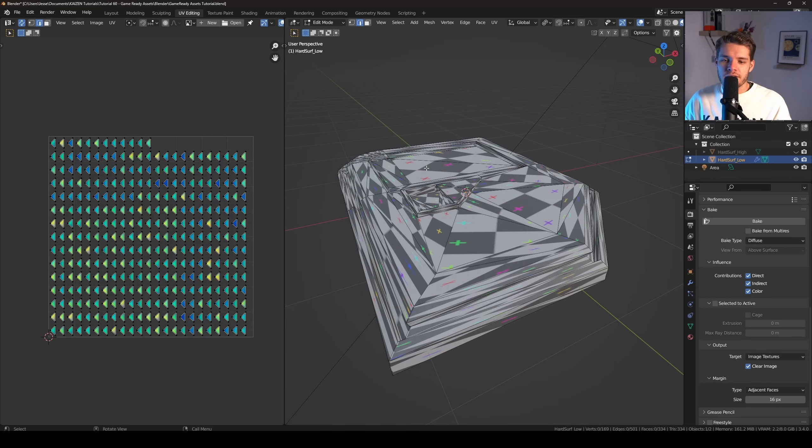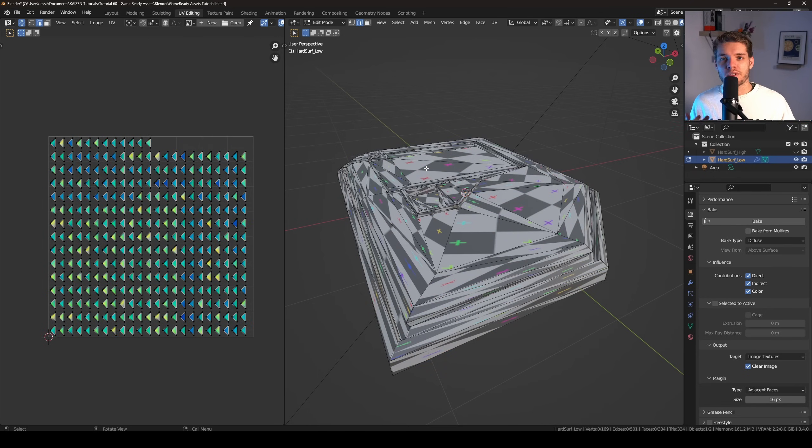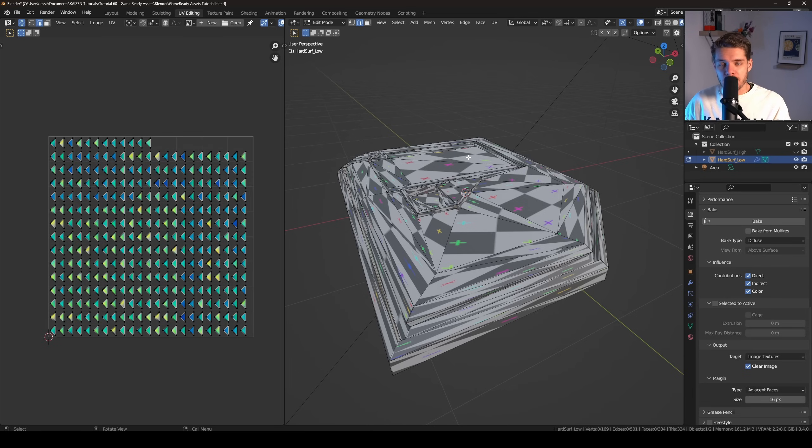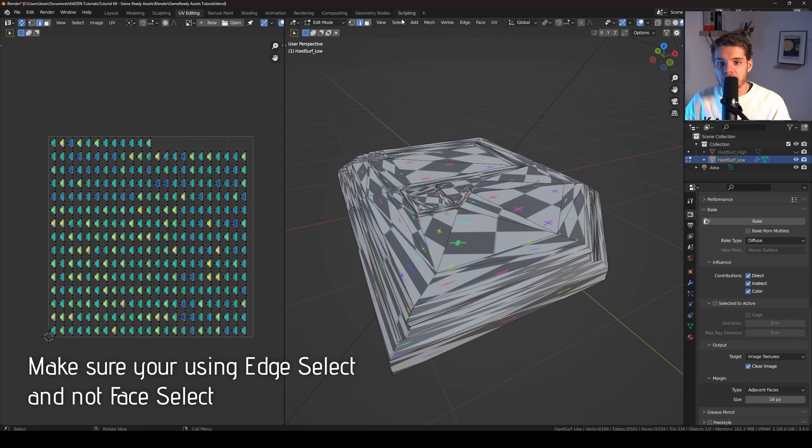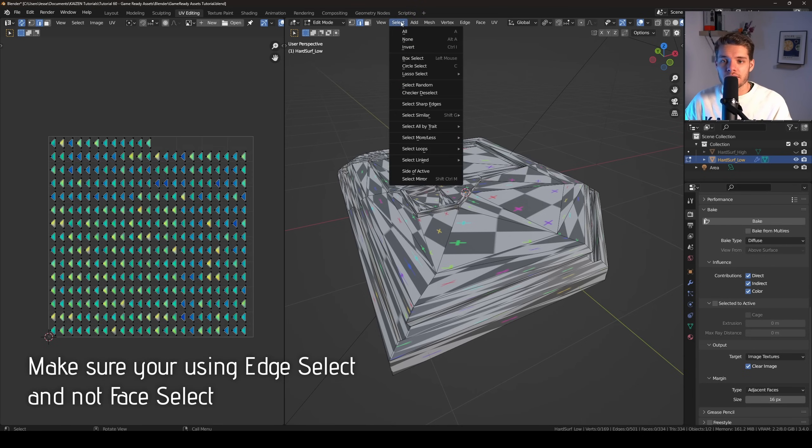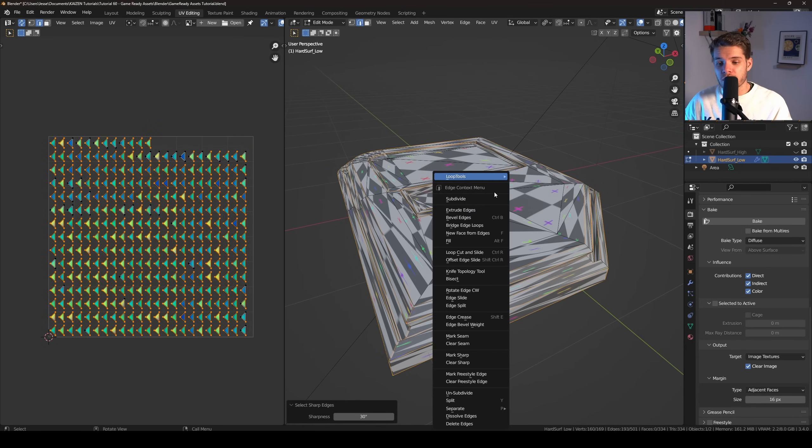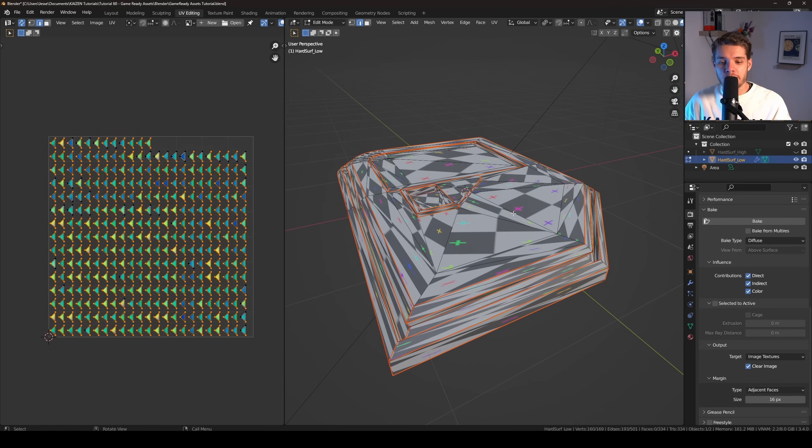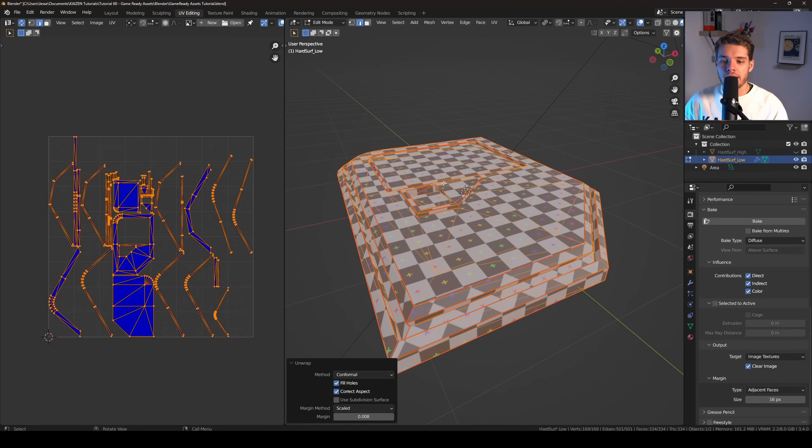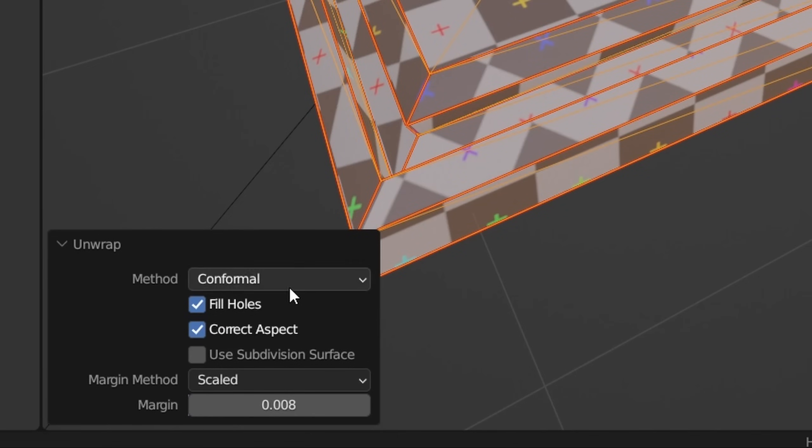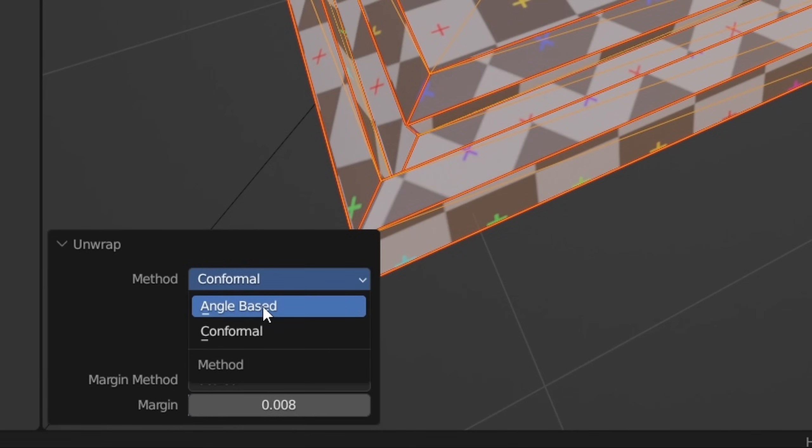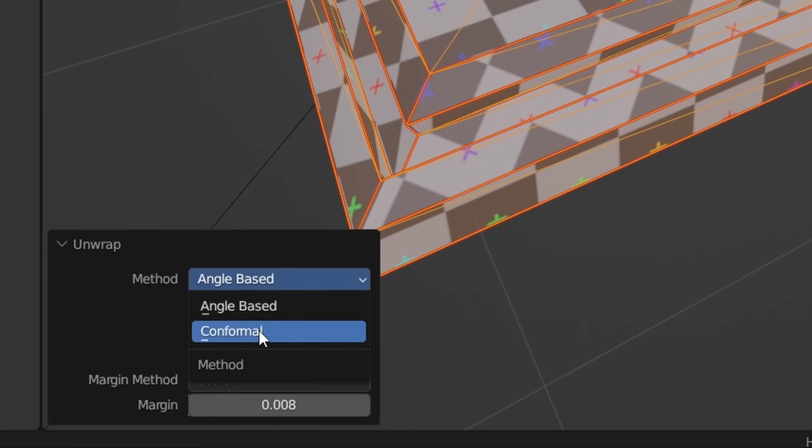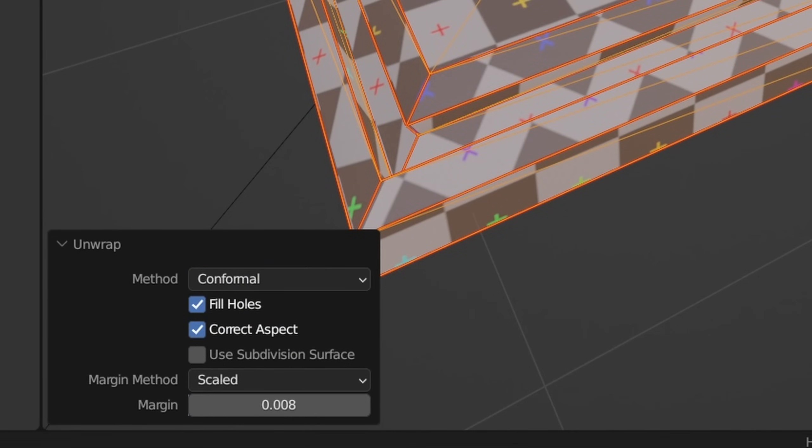The easiest way to unwrap hard surface objects - and I learned this from Josh Gambrell, he has an amazing channel where he teaches a lot of these things - is to actually select some of the sharp edges. So with nothing selected in here, let's go over here to Select and choose Select Sharp Edges. Now we can just right-click, Mark Seam, and then re-unwrap our mesh here, and it automatically will look a lot better. Now I'm using the Conformal method. By default it's set to Angle Based, but I usually like Conformal just a little bit better.